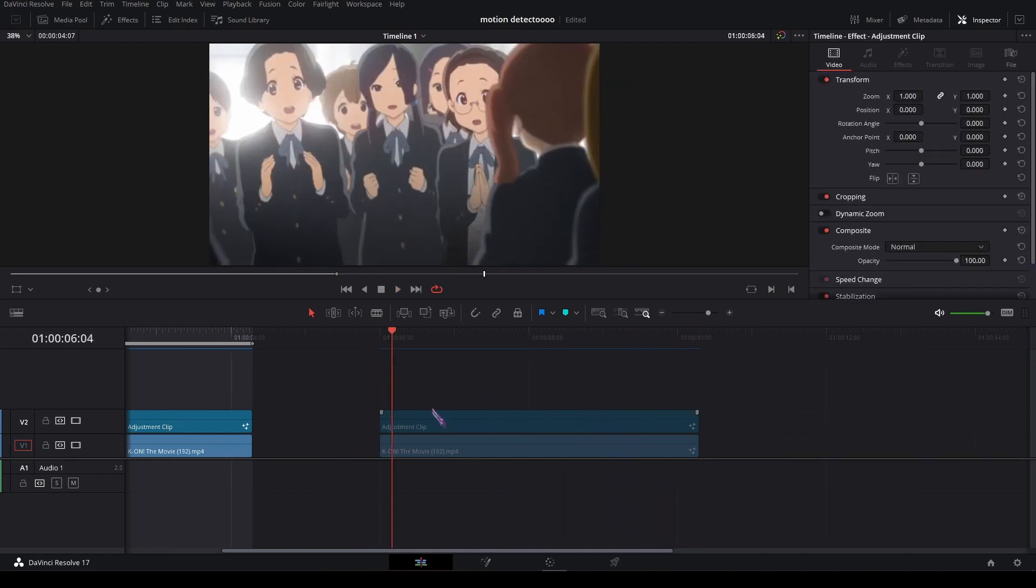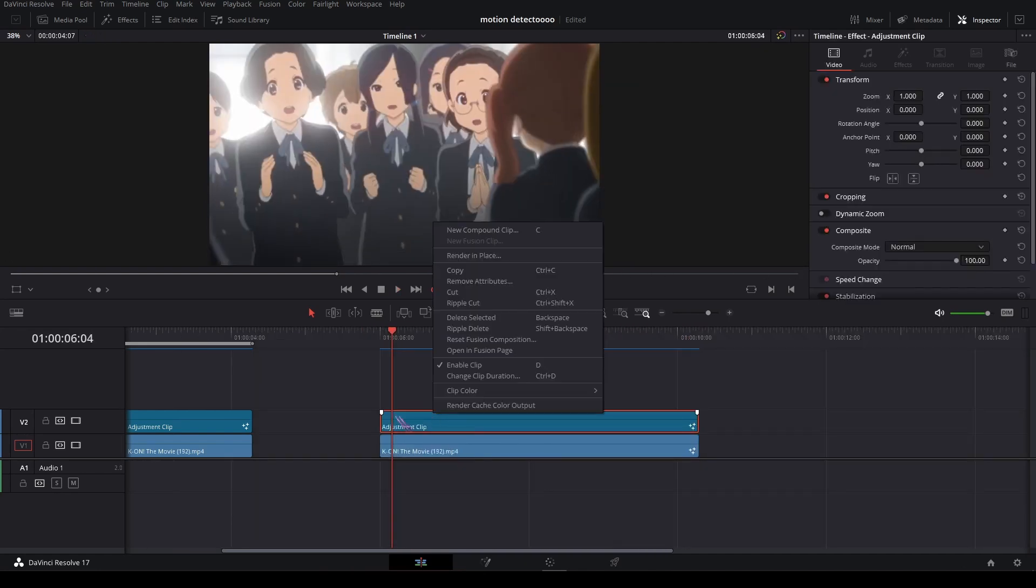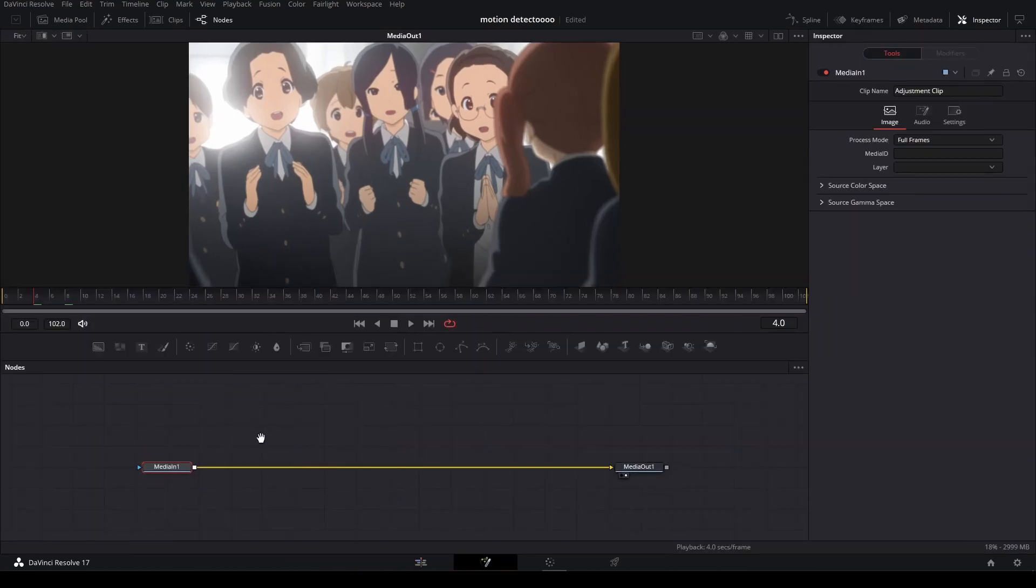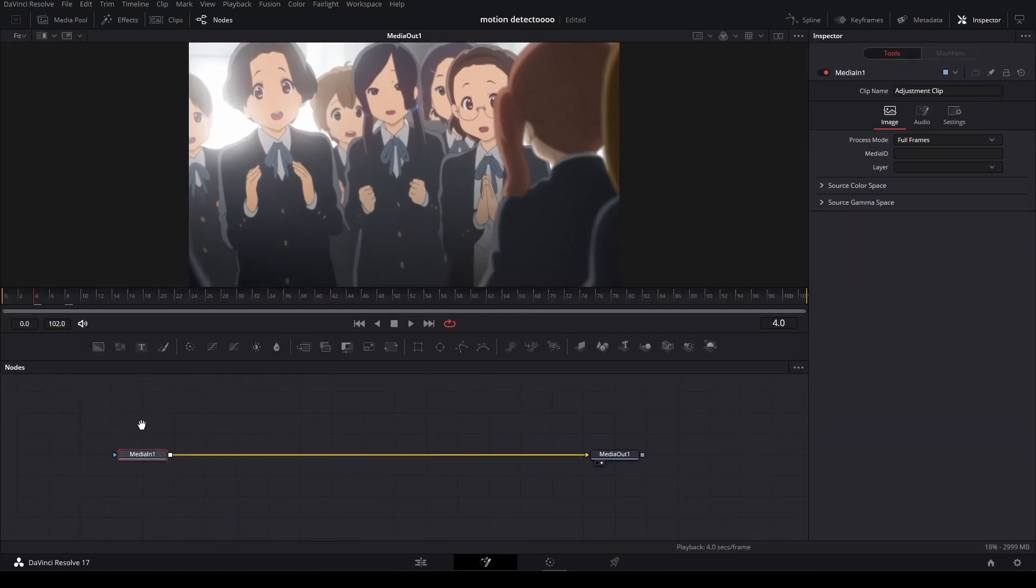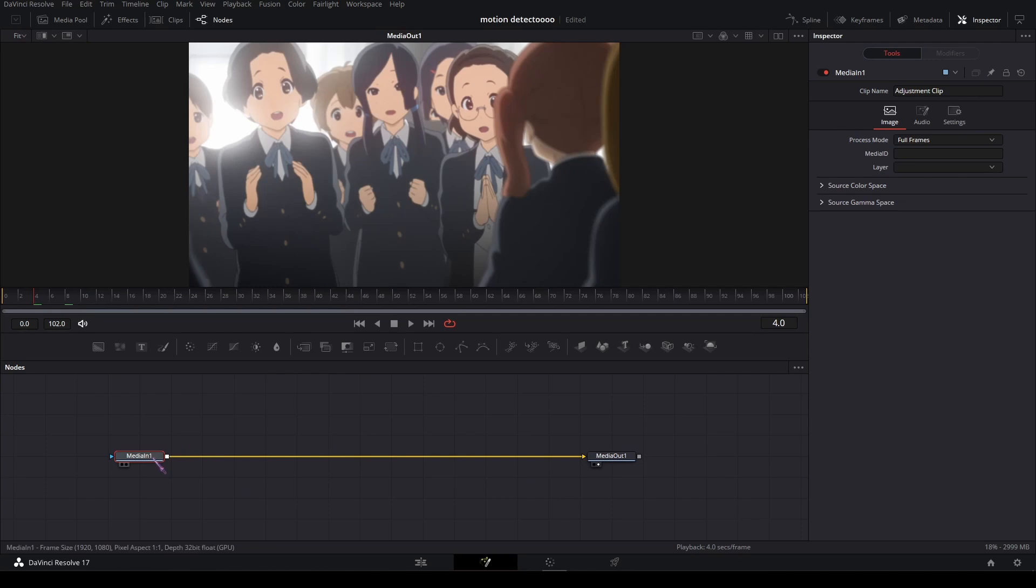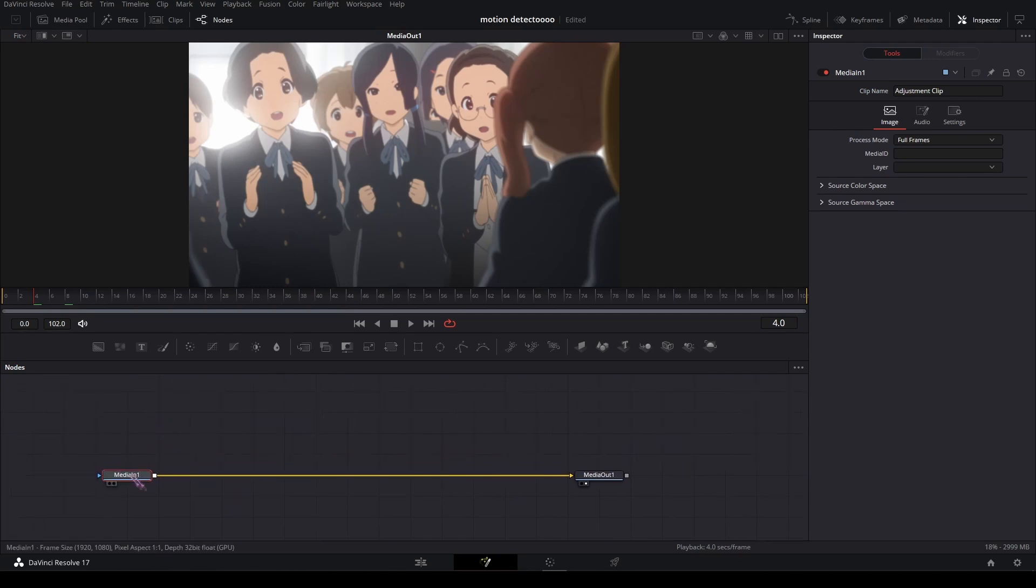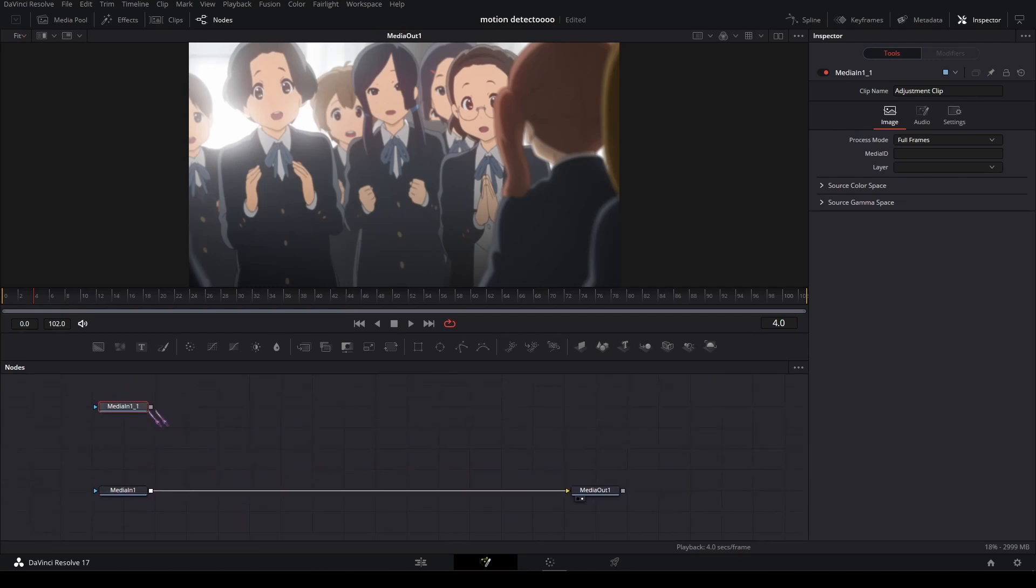I'm going to open the adjustment clip by right-clicking and open in Fusion. In the Fusion page, first thing is to copy the media in with Ctrl+C and Ctrl+V.